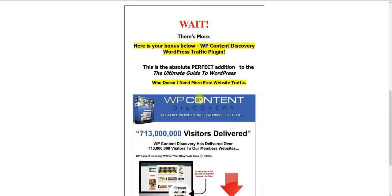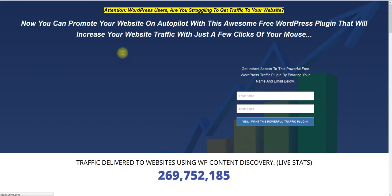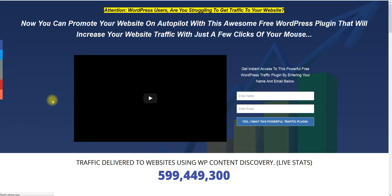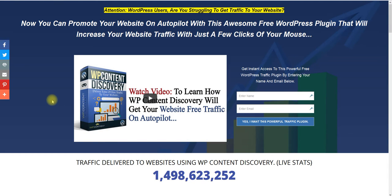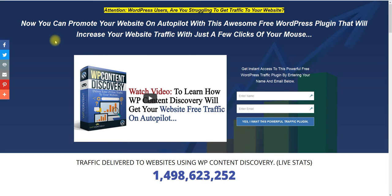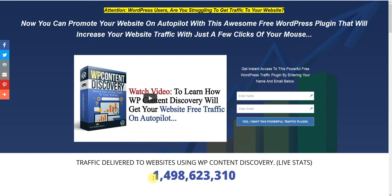And then this is the big one right here. I have to put a new banner up here. It's delivered actually over a billion now. But once you click right here, this is going to take you to WP Content Discovery. This is the WordPress plugin that's going to get you tons of targeted traffic to your WordPress website. If you want to get traffic, this plugin right here will get the traffic for you on autopilot. When you get to this website, watch this video in detail and it will show you exactly how it works. You just fill in your name, click yes I want this, and literally you could have all this up in less than five minutes and start getting traffic.